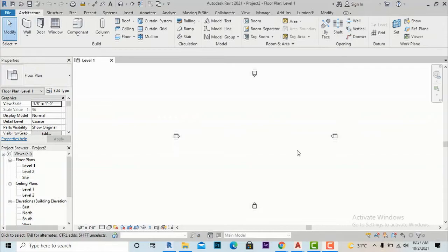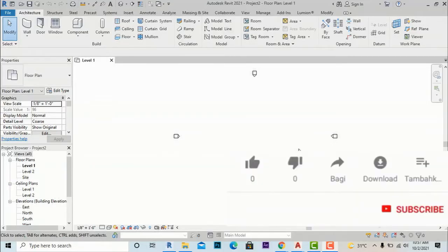Hello friends, I am architect Sonu Rai from Green Landscape and Art Textural Design Studio, Glad Studio. Today I am here with another video tutorial in Revit Architecture, and today I am going to discuss how we will create a customized railing and a baluster in Revit Architecture.